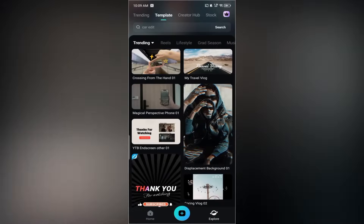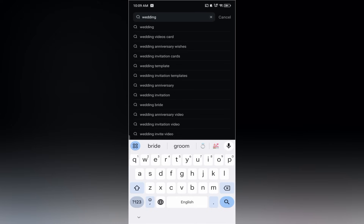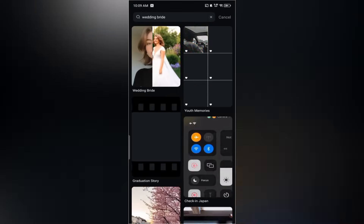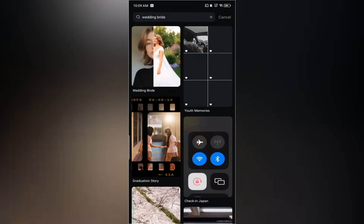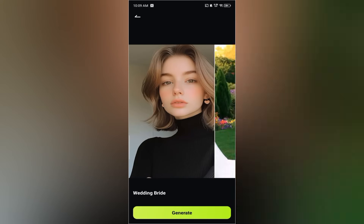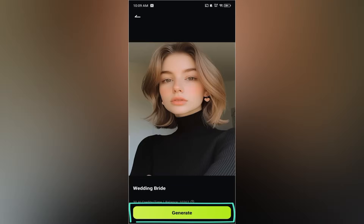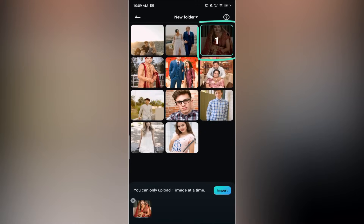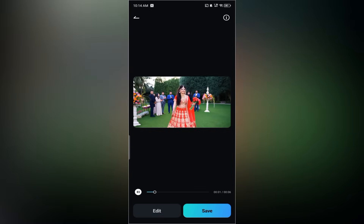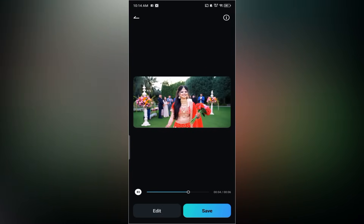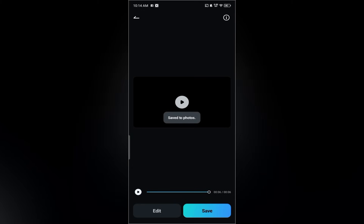Last but not least, we have the wedding bride template. Search for wedding bride in templates. Tap on it and hit generate. Choose any photo you like, tap import, and let the AI create your video. When it's ready, preview it on your screen. As with the others, you can make changes if needed, or just tap save like I'm doing here to store it in your gallery.